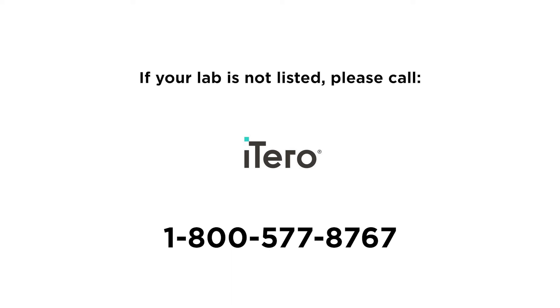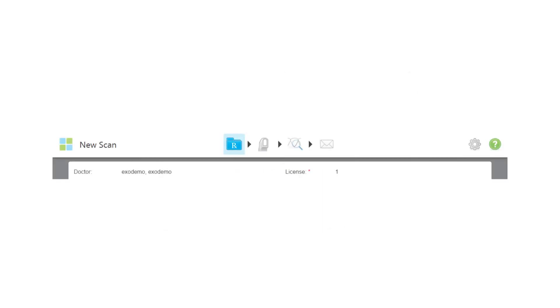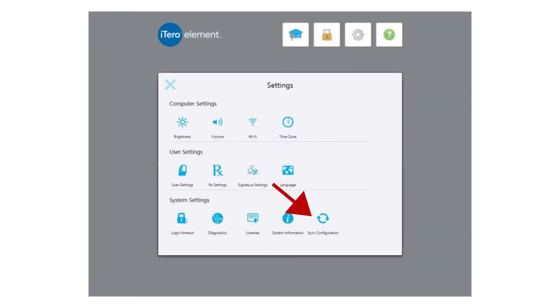After speaking with iTero, return to your device and select the gear icon in the upper right corner of the screen to open the settings tab. Select the sync configuration button in the bottom right to push the new lab to your device.